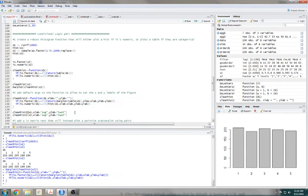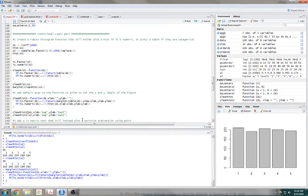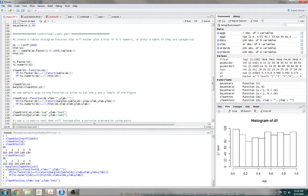cleanHist and it works. So 'sup' becomes the xlabel, and there's our ylabel.